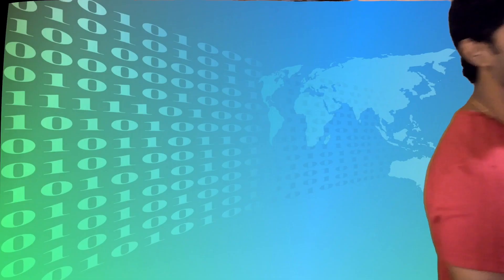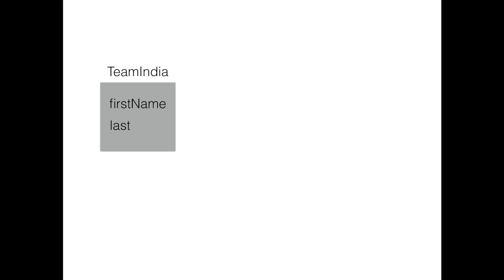Let's understand the first type of inheritance in Hibernate — Table Per Class Hierarchy — with a very simple example. Let's say I want to build a cricket team. I want to form a cricket team, so let's say I have a class called Team India. Inside my class I'll have a few properties: a property called first name and another called last name. All my players who belong to Team India will have a first name and a last name.